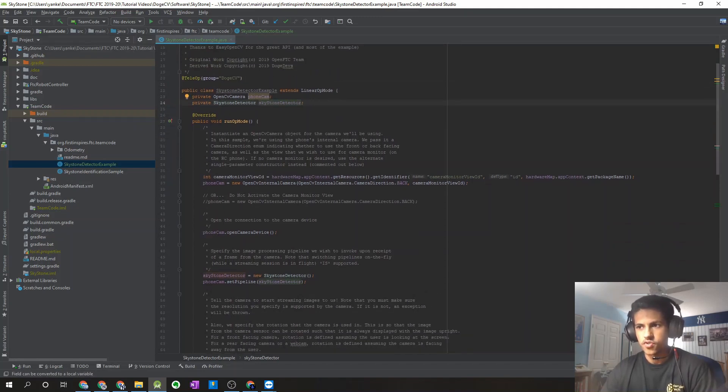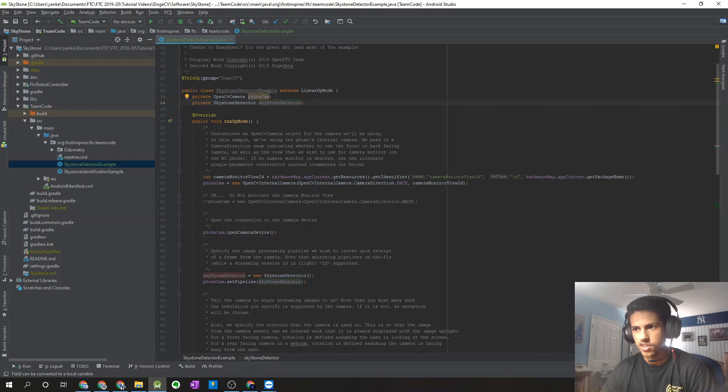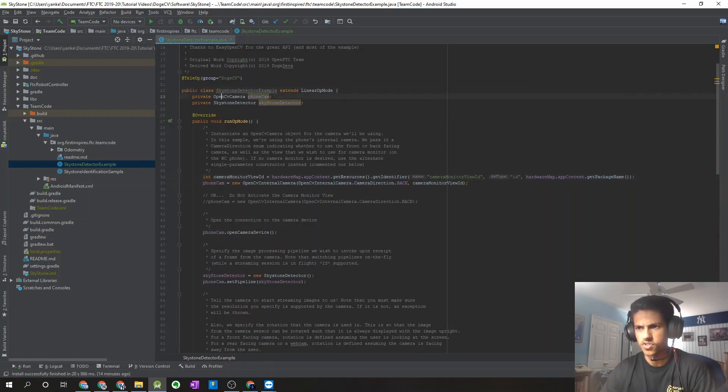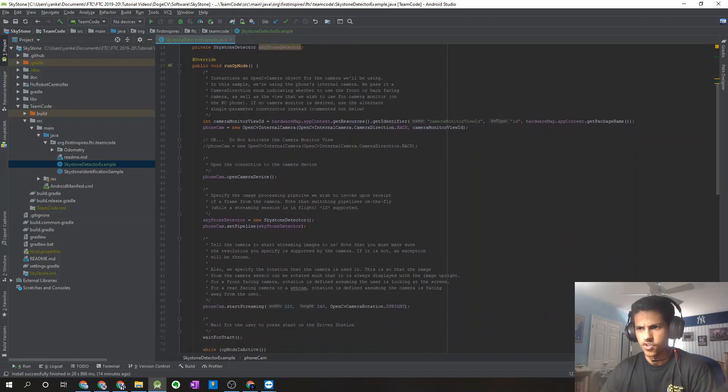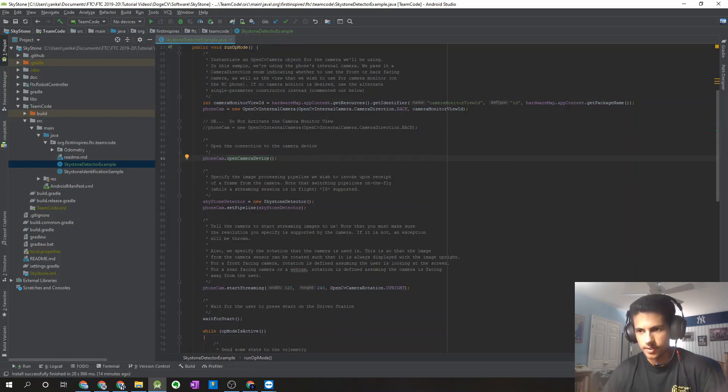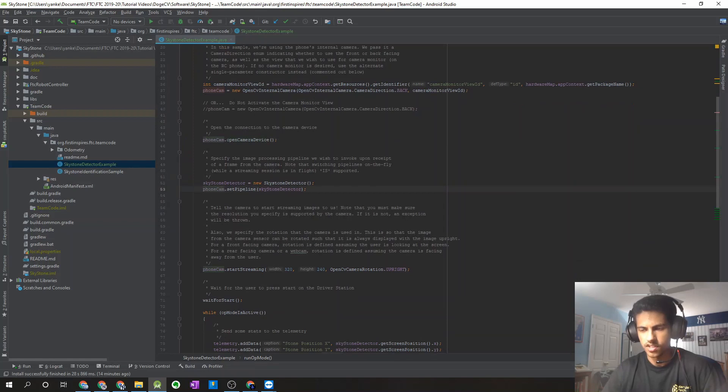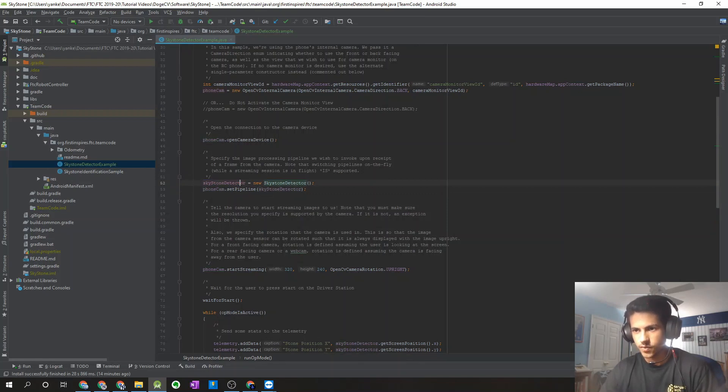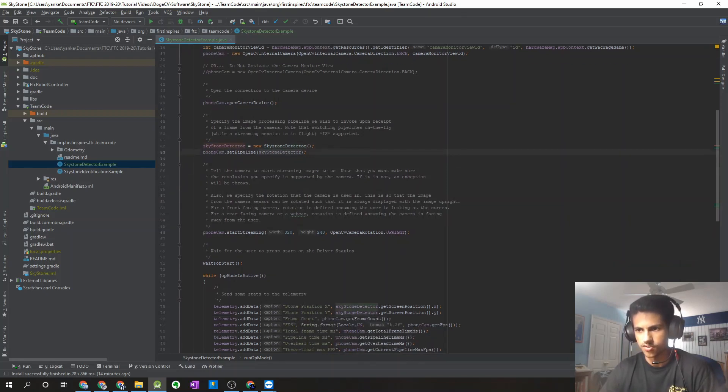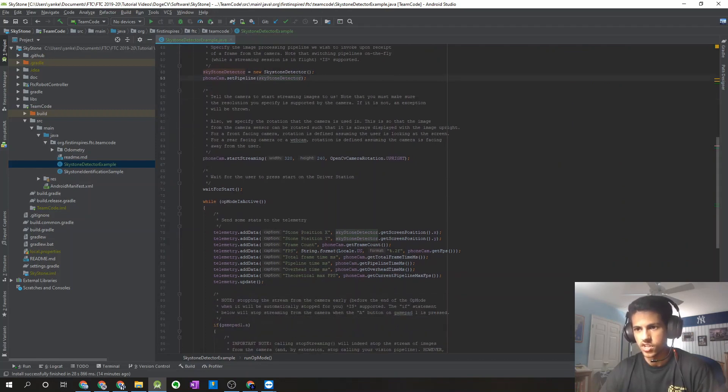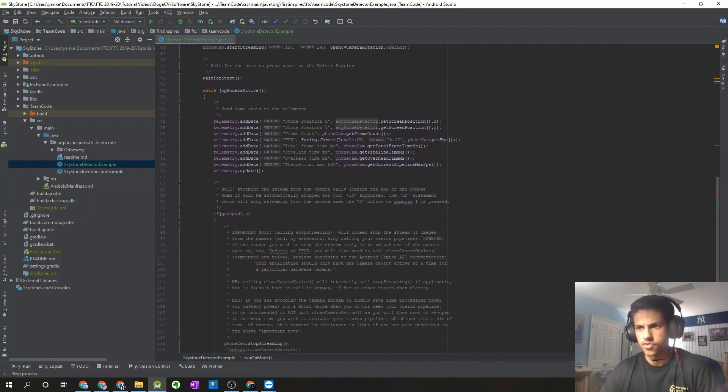The first thing we have to do is we just have to initialize the OpenCV camera object that we're going to be using. So we just get the hardware map information over here, and we're going to pass that into the phone cam variable, which is the OpenCV camera object. After that, we just open up the stream or the connection to the camera device. Then we have to give the camera the detector that we're running. So we initialize our Skystone detector over here, and then we pass that into our OpenCV camera object. Then we set the stream so we can see it on the driver station phone. And then we're all set to go.